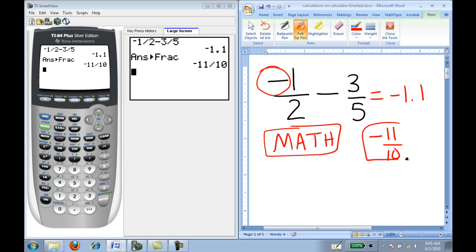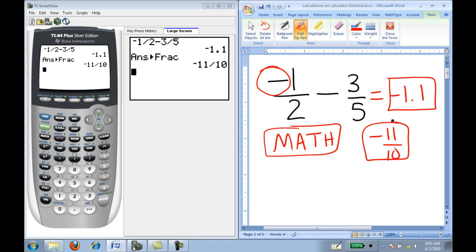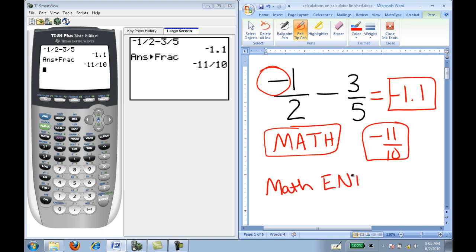It says that the answer is negative 11 tenths. So the decimal negative 1.1 is the fraction negative 11 tenths. Sometimes in math class we ask for a fractional answer, and sometimes it's okay to have the decimal answer. It's good to be able to go back and forth on the calculator. What I did is I hit math and selected option one by pressing enter, then pressed enter again to have it actually convert.